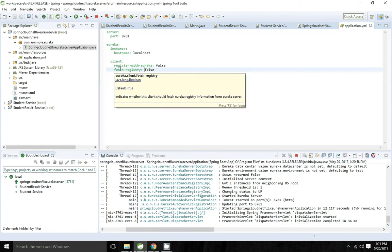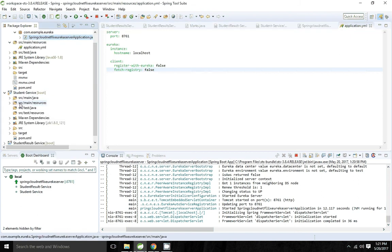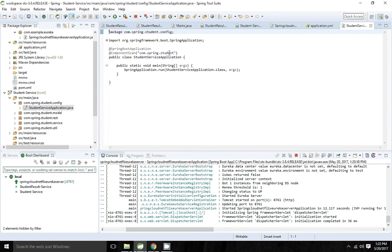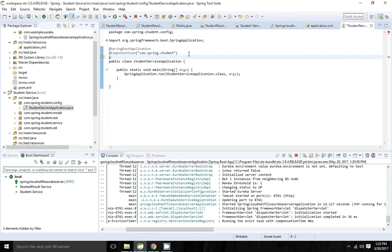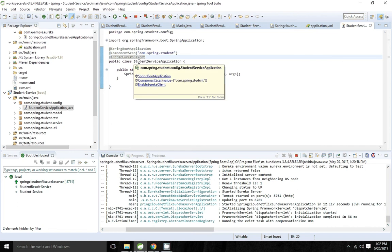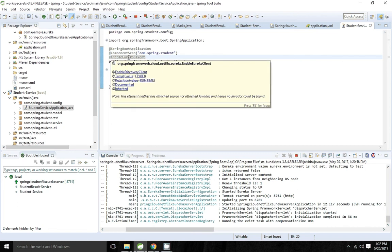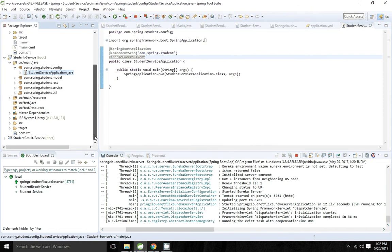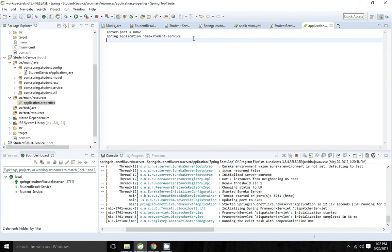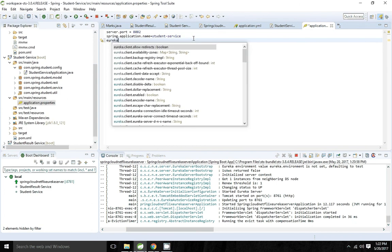Now I'll show how to register a client application with the Eureka server. I have a student service application that I want to register with Eureka. To register, I need to add the annotation @EnableEurekaClient or @EnableDiscoveryClient — either annotation can be used. When you add @EnableEurekaClient, it provides metadata like hostname, IP address, and health info. It sends heartbeats to the Eureka server to check whether the application is up and running.